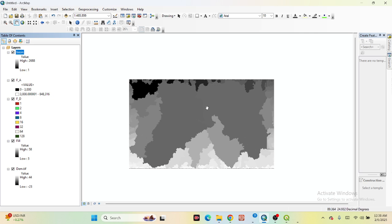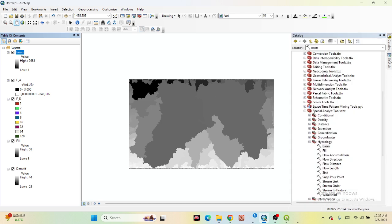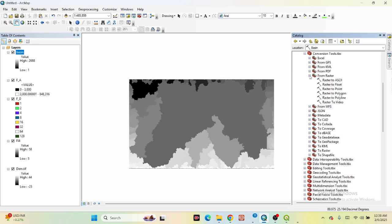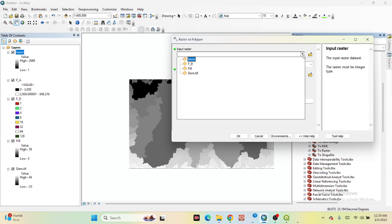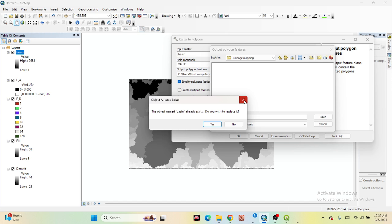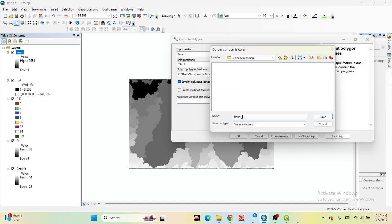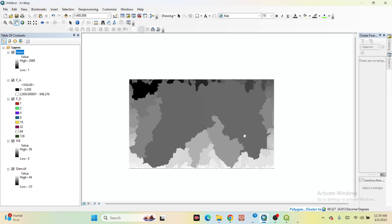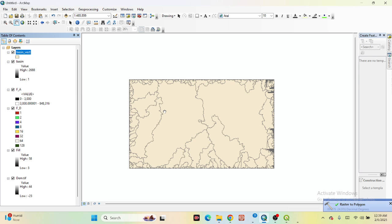Now this Basin raster we need to convert from raster to polygon. Go to the Conversion Tools, find Raster to Polygon. The input raster is the Basin. Save it — for example as 'basin vector' — and click OK. Now it converts all the basins. You can see there are different individual basins — this is one basin, this is another basin, and another basin.